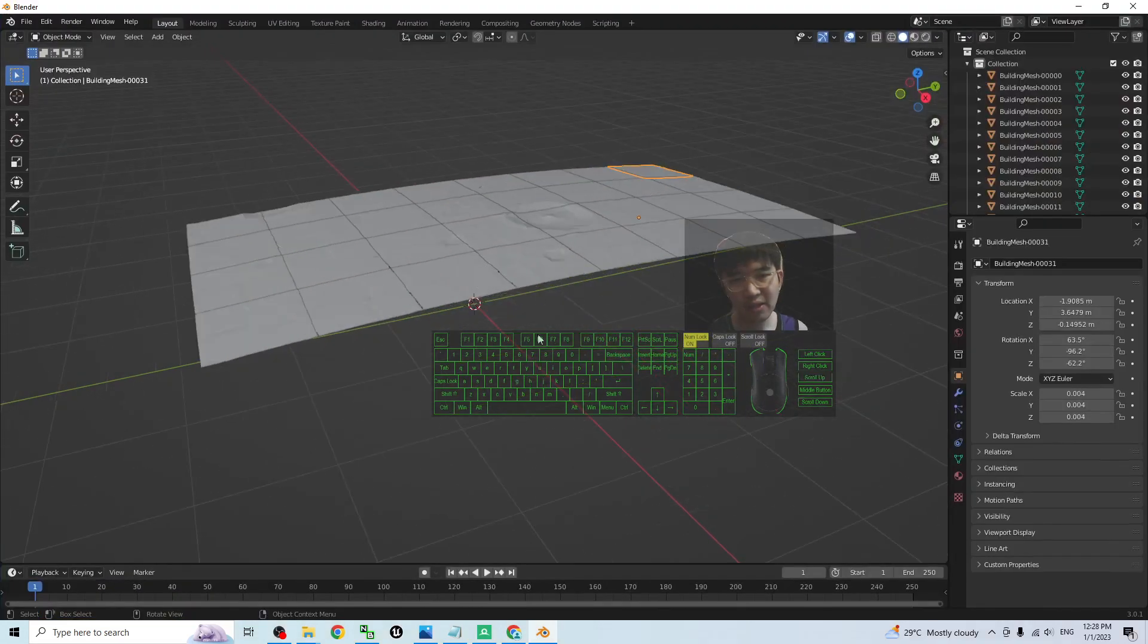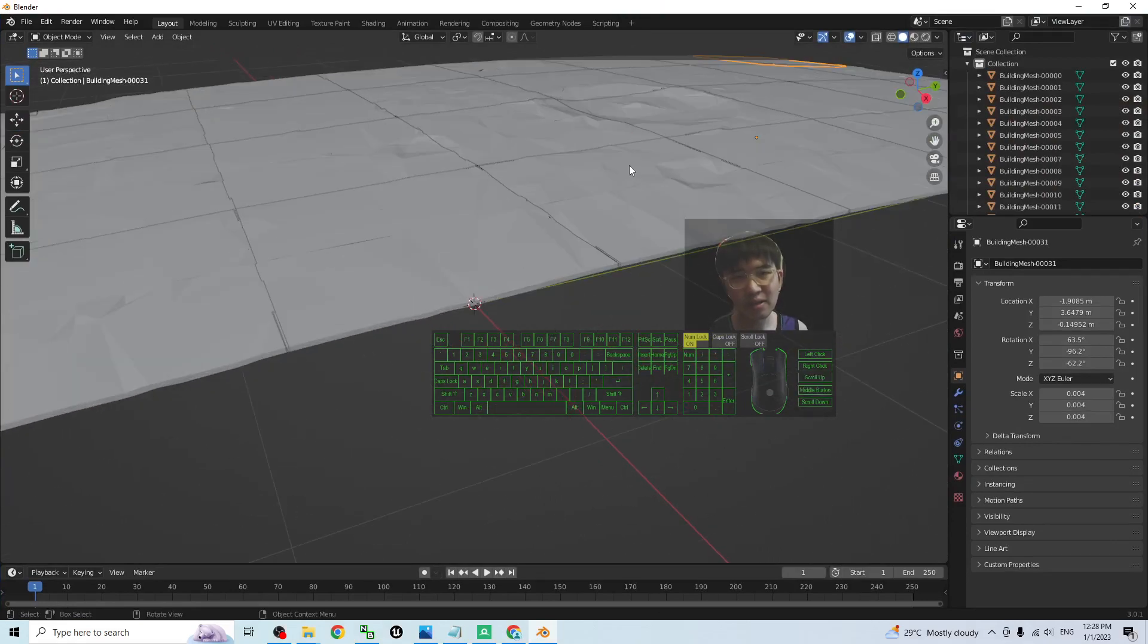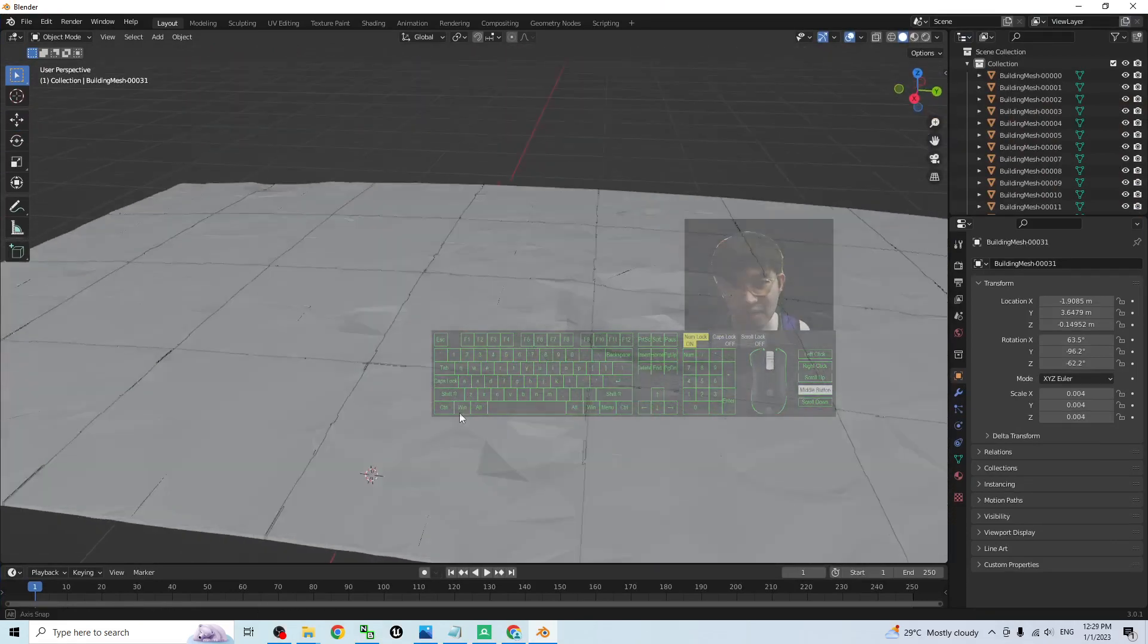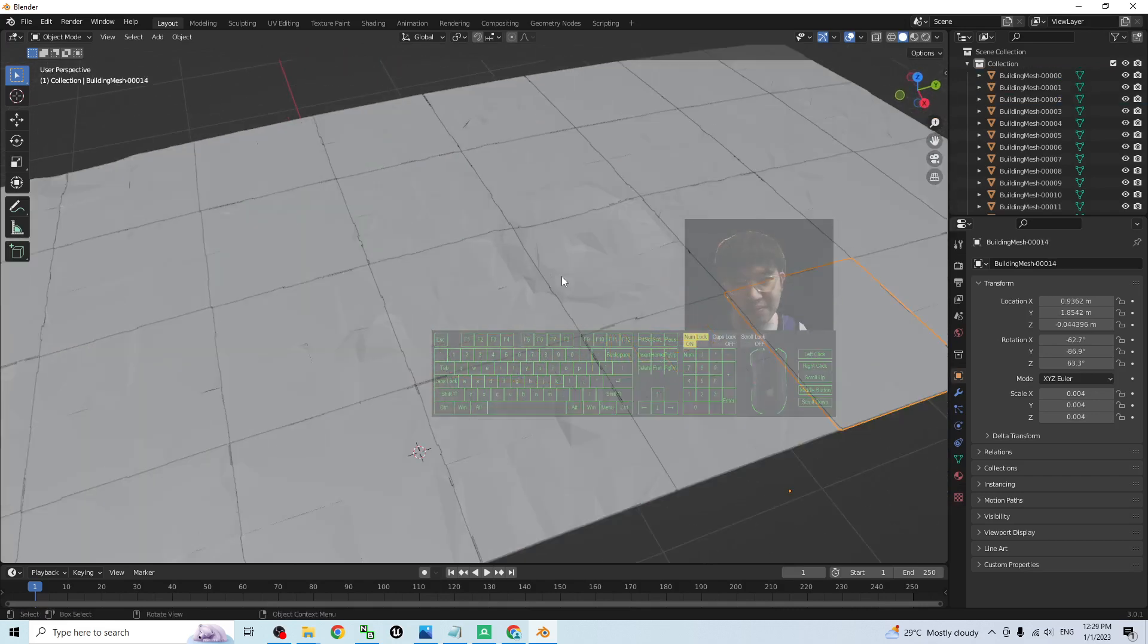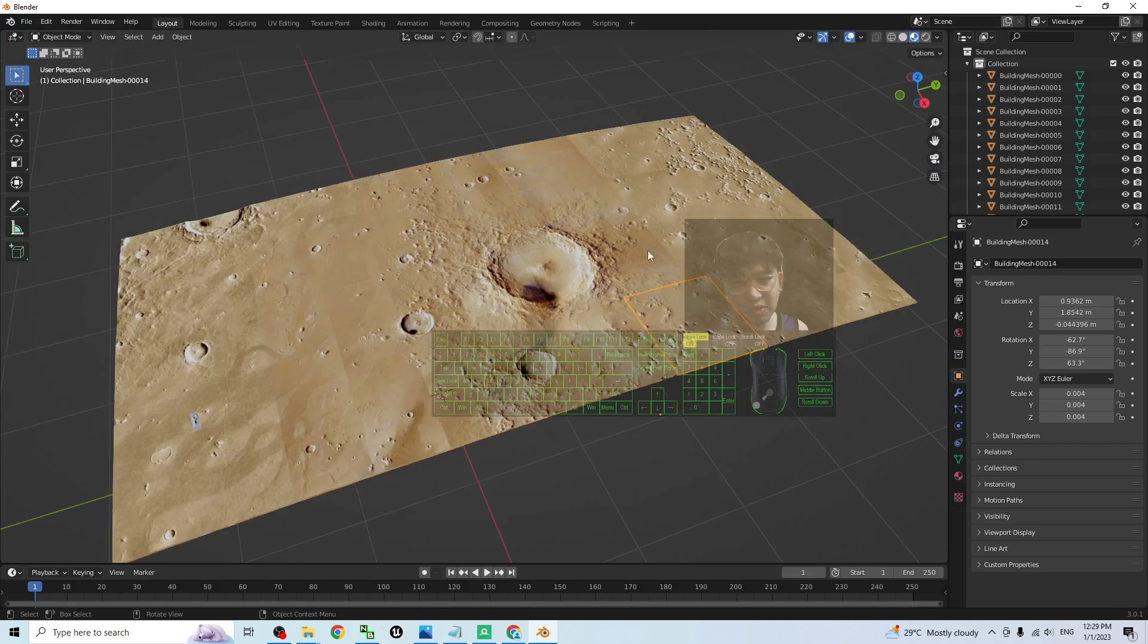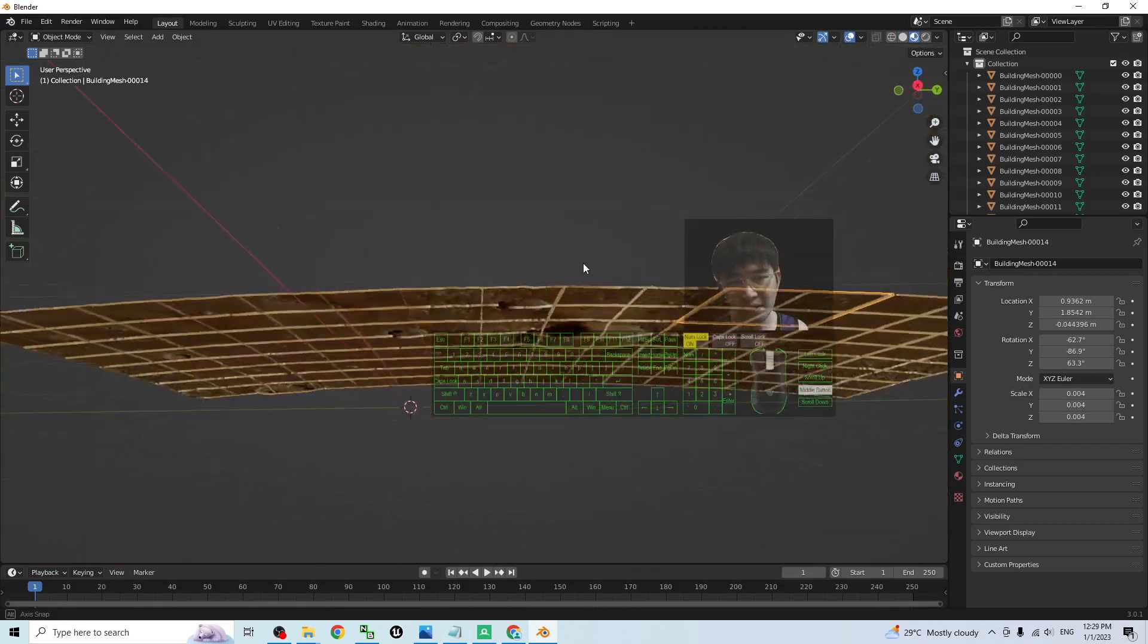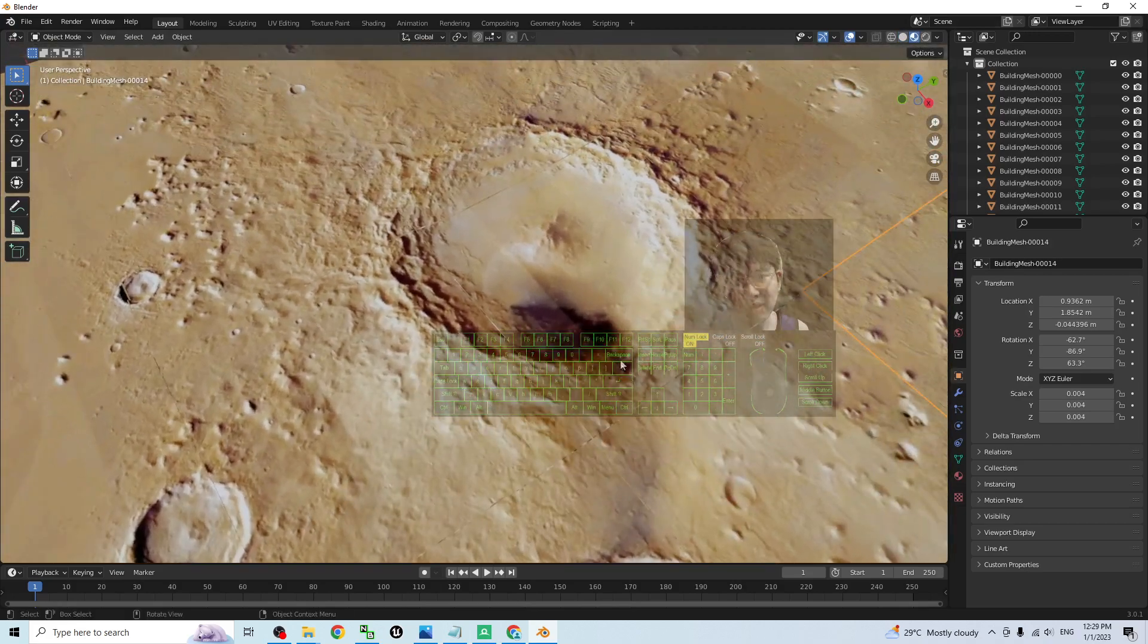Now you can see it already imported and now you can see all of this territory are a few meshes that combine together. Turn on the texture. Now you can see it is really a Mars territory.